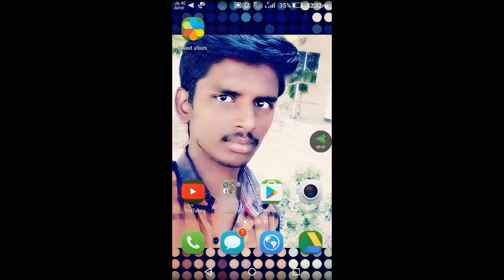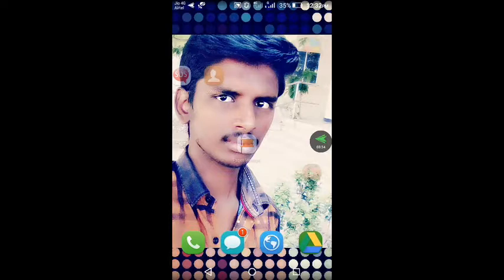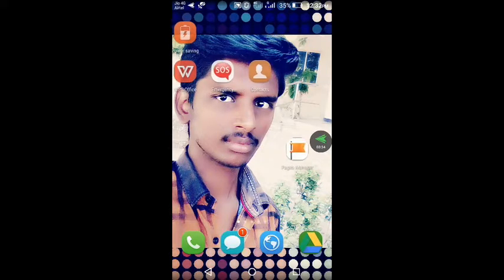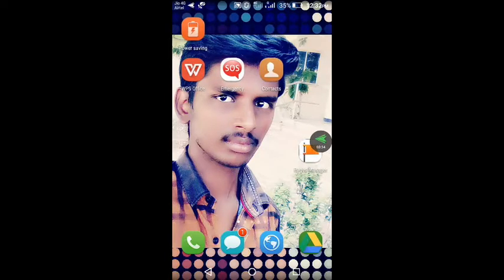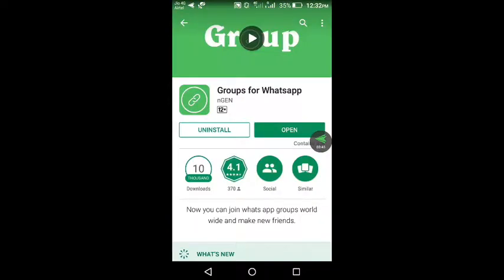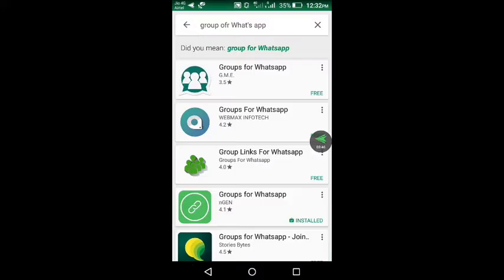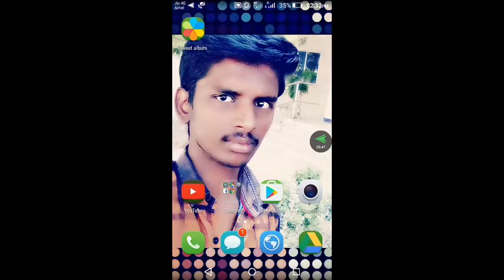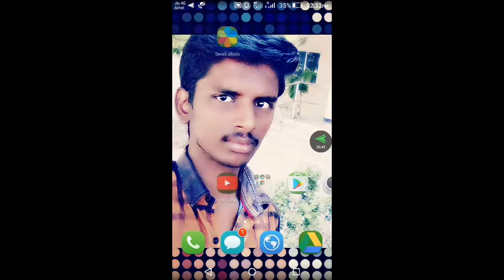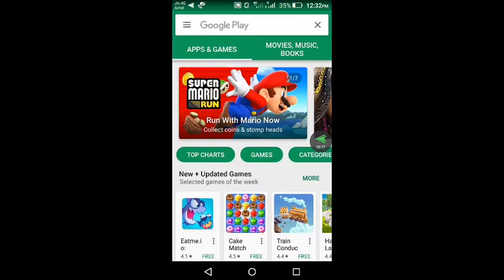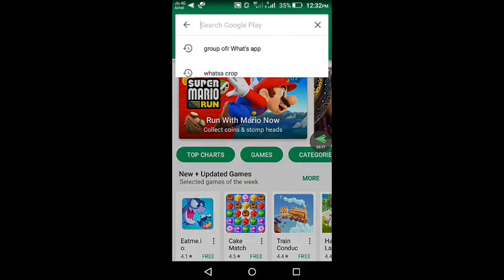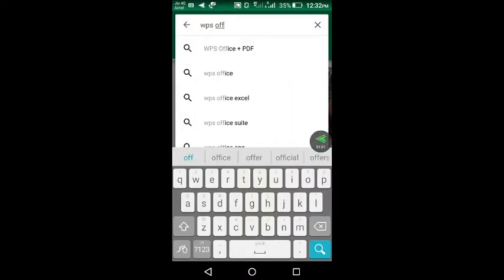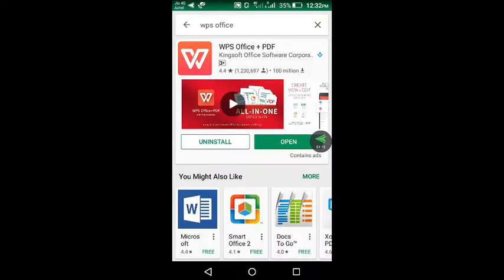You can download the app for free. For more information, you can open the app. Let's find the application WPS Office. In the Play Store, click the WPS Office icon and install the app.